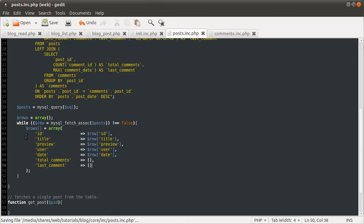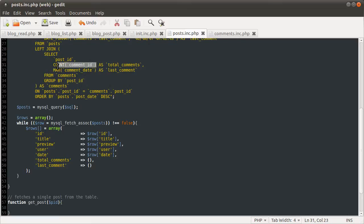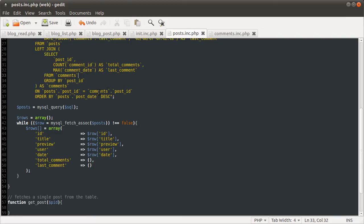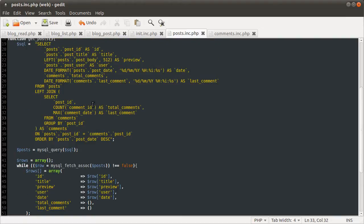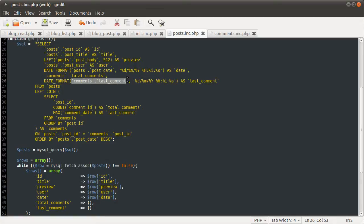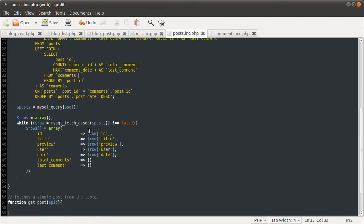The problem we have is that if there are no comments, the count function will return null because there are no, you're not giving any data to count. The same applies for max. The same applies for max. And then you pass null on to date format, which itself then returns null because you're giving it an invalid this bit. Technical term.